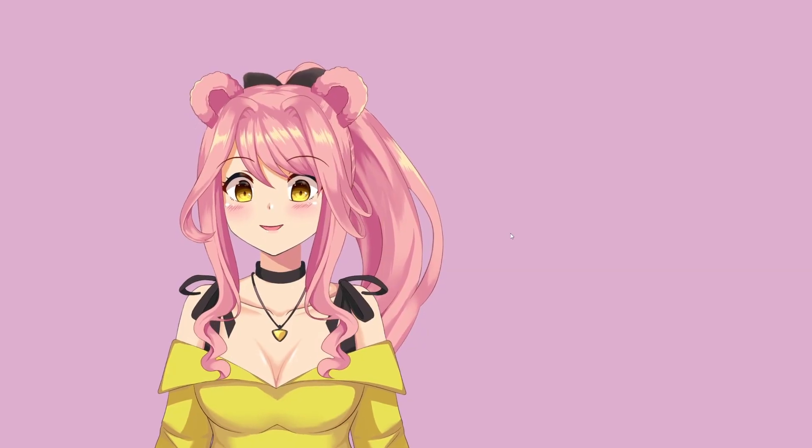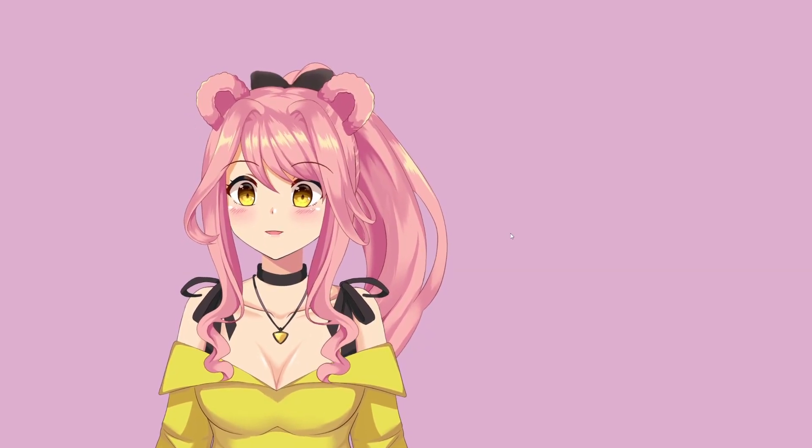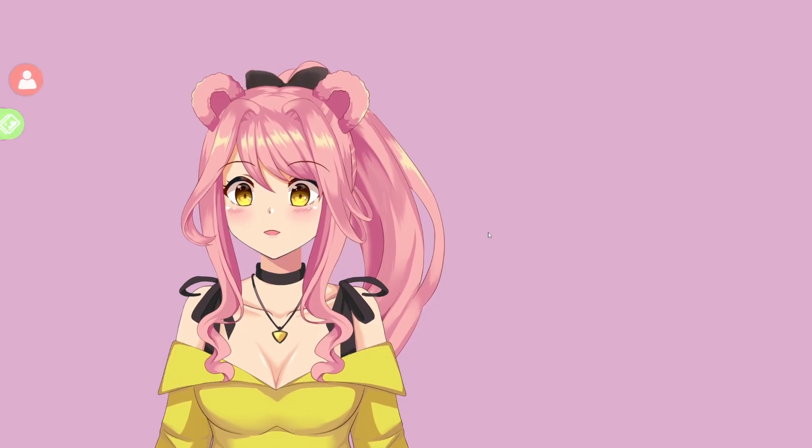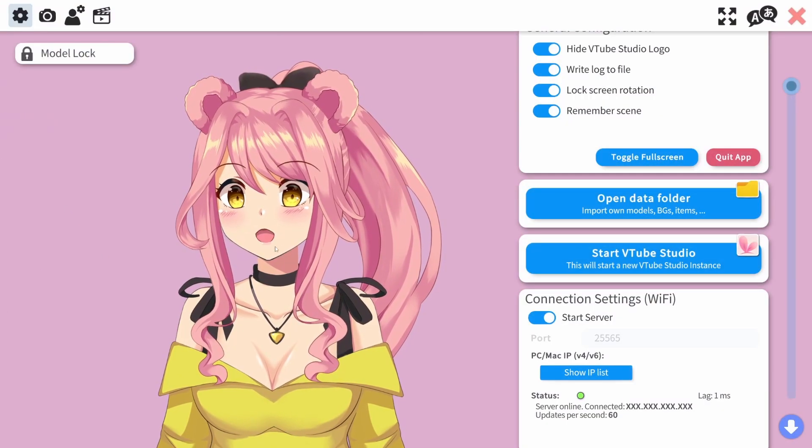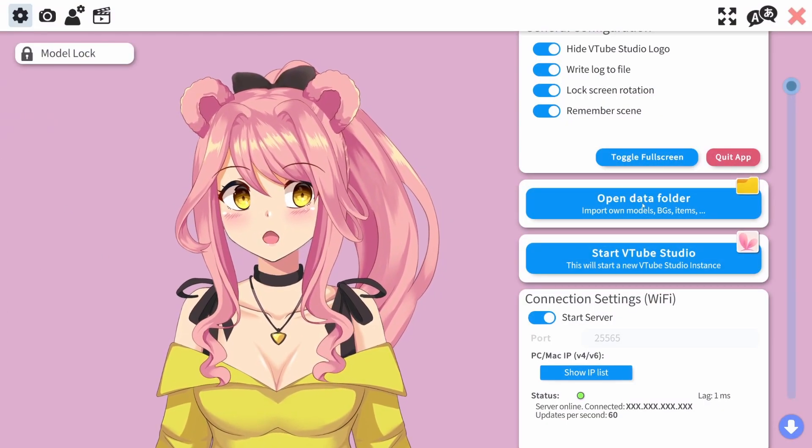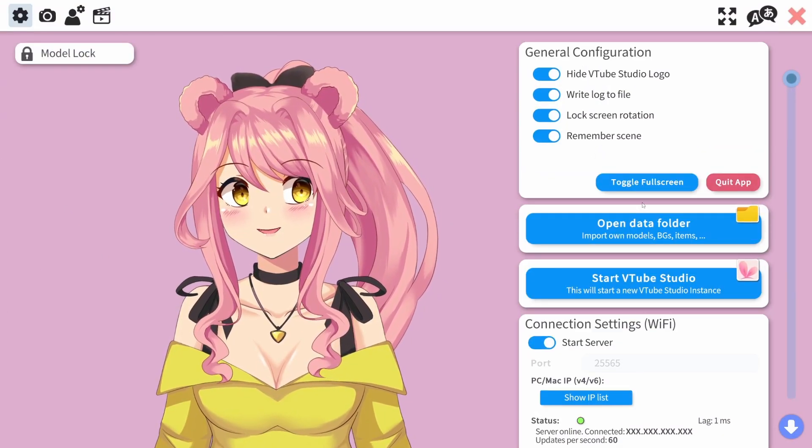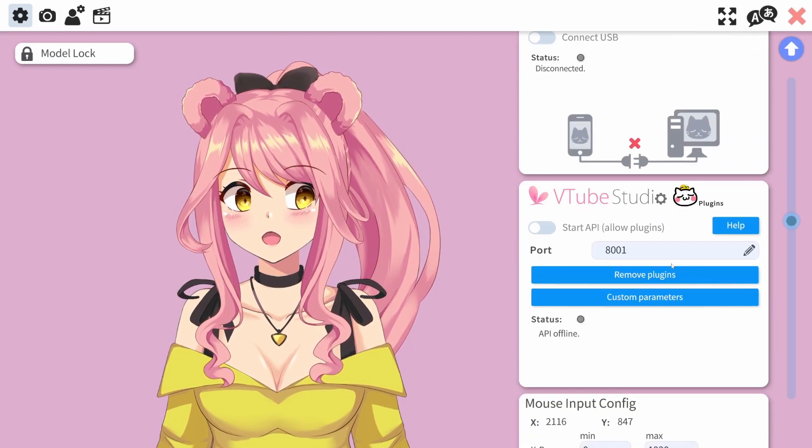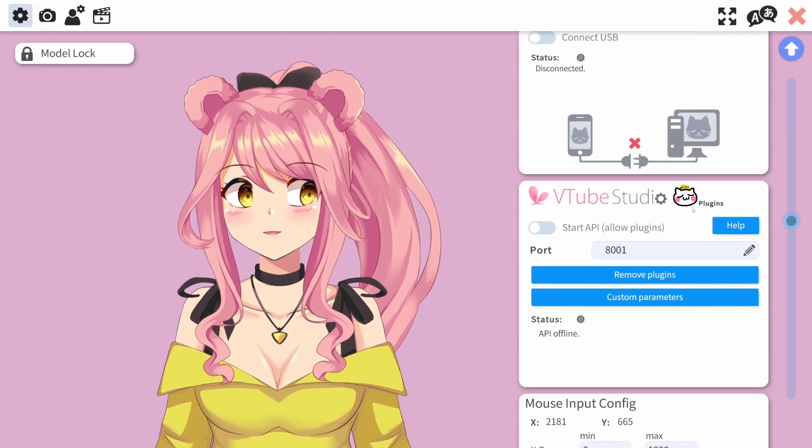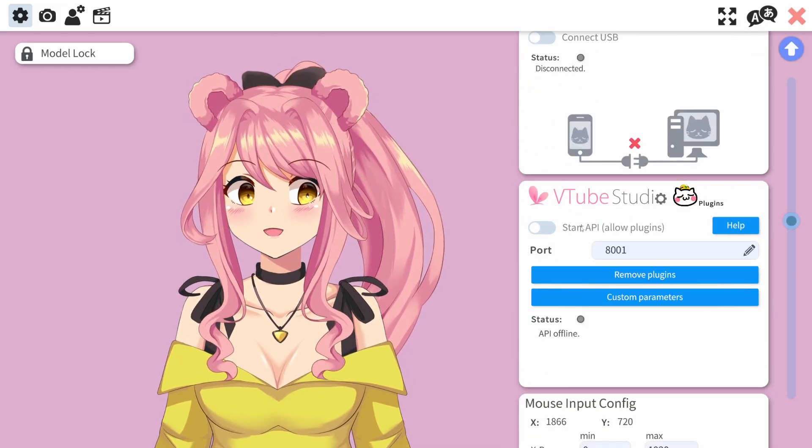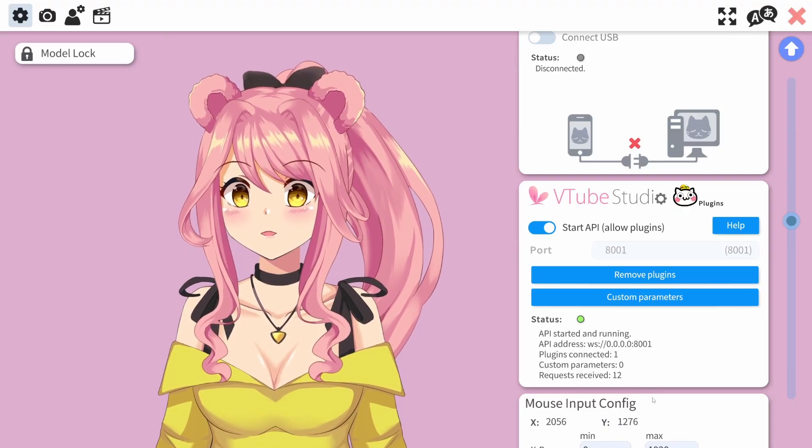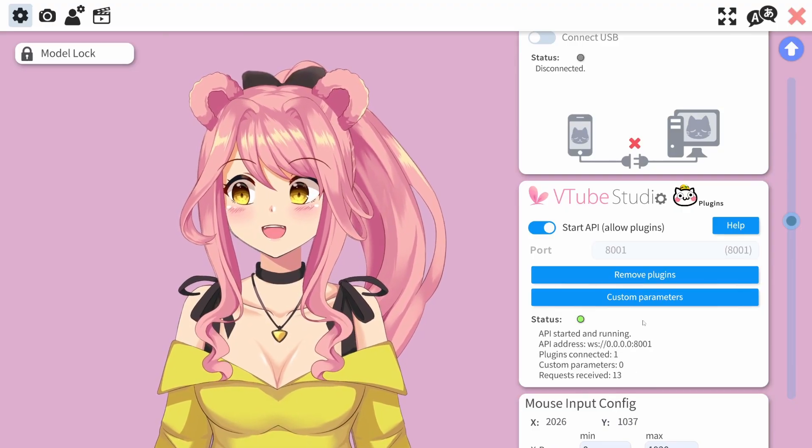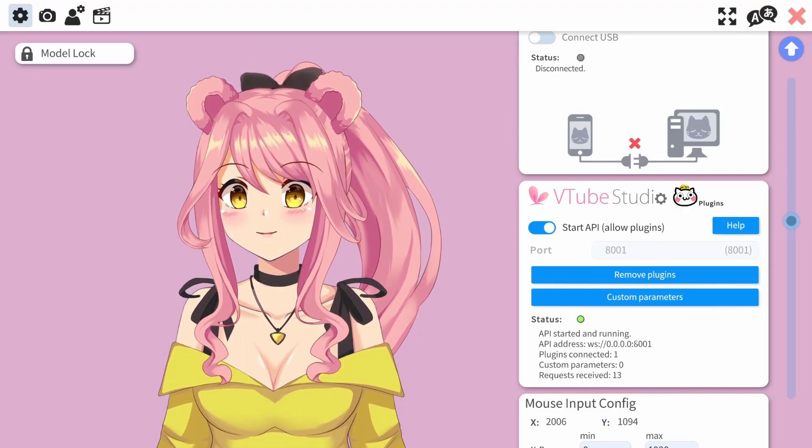For our next step, we will need to go into VTube Studio directly. We will open the sidebar and click on the gear icon to get to the settings menu. Once you're in the settings menu, you will need to scroll down until you see the VTube Studio plugins window. Here, we click on start API. This is very important so that Tits can actually communicate with VTube Studio.